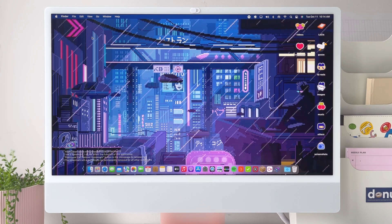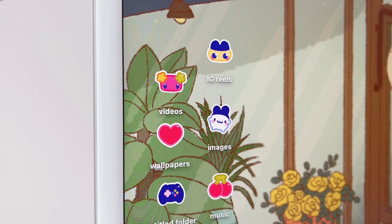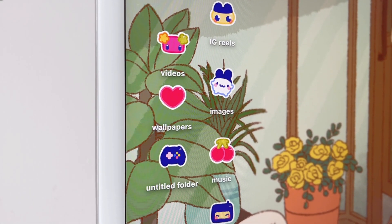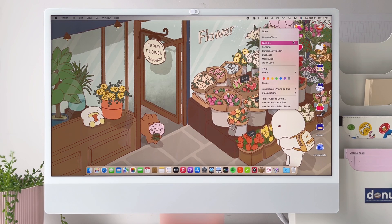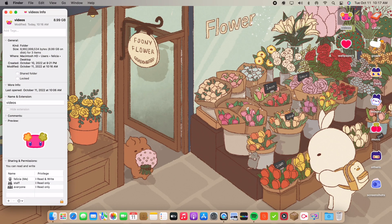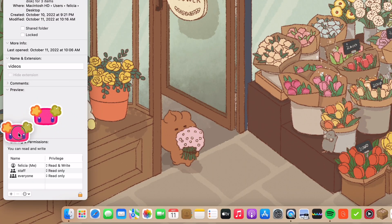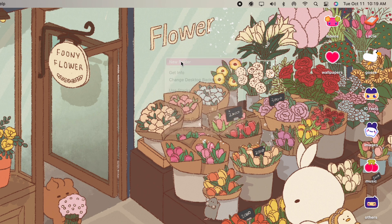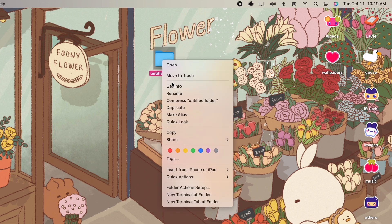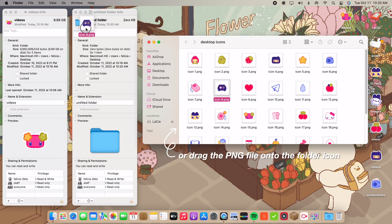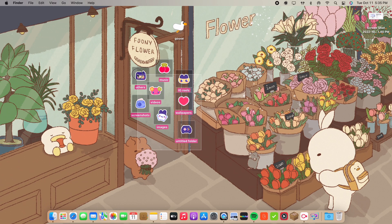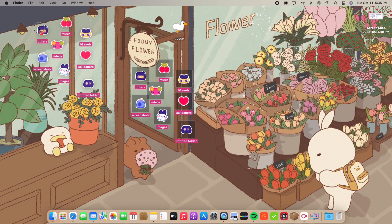If you don't already know, MacBook folder icons are customizable — you can change the icons to whatever images you have. If you've ever customized your iPhone or iPad app icons, it's actually much easier on a MacBook. All you need is a PNG icon: copy it, click 'Get Info' on your folder, click on the icon, and press Command+V to change it. As simple as that — no creating shortcuts required.